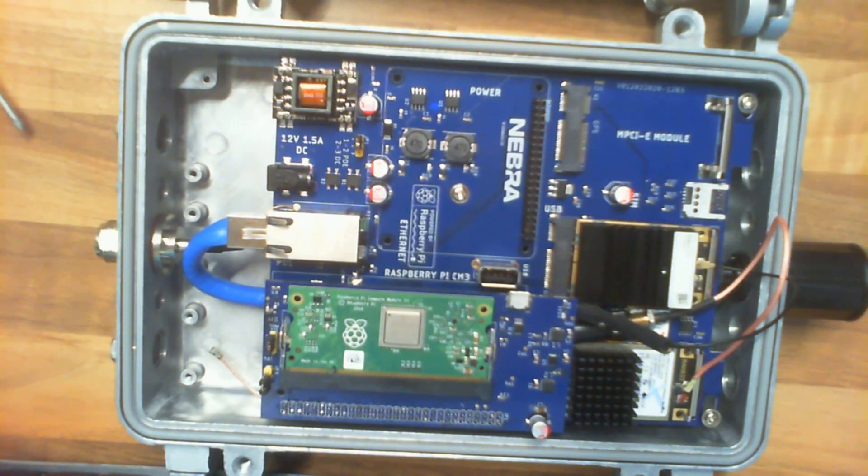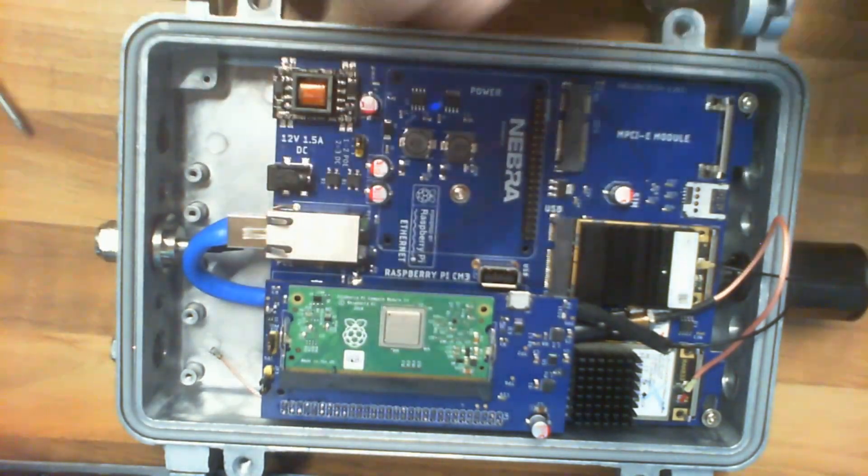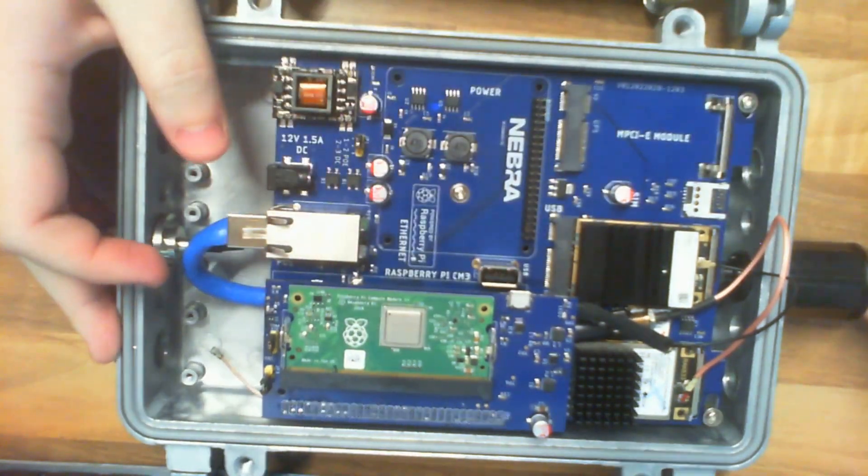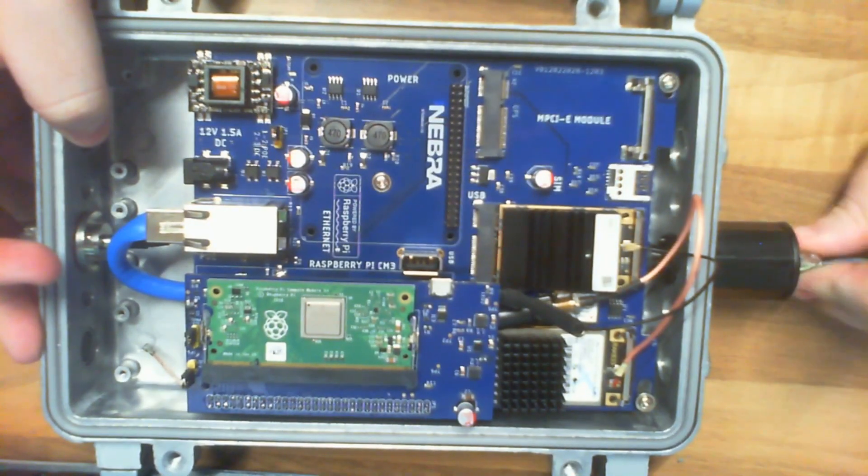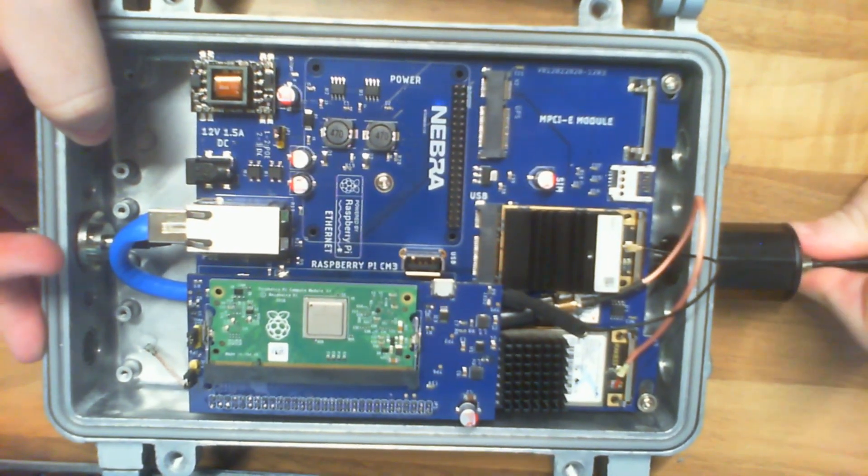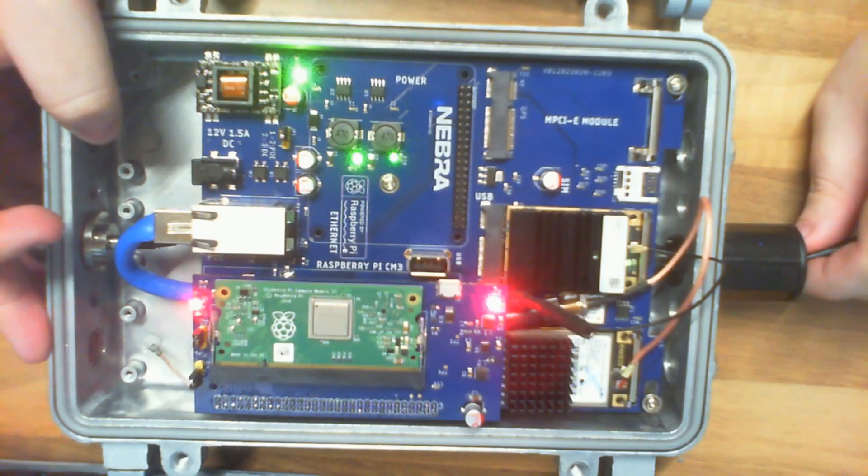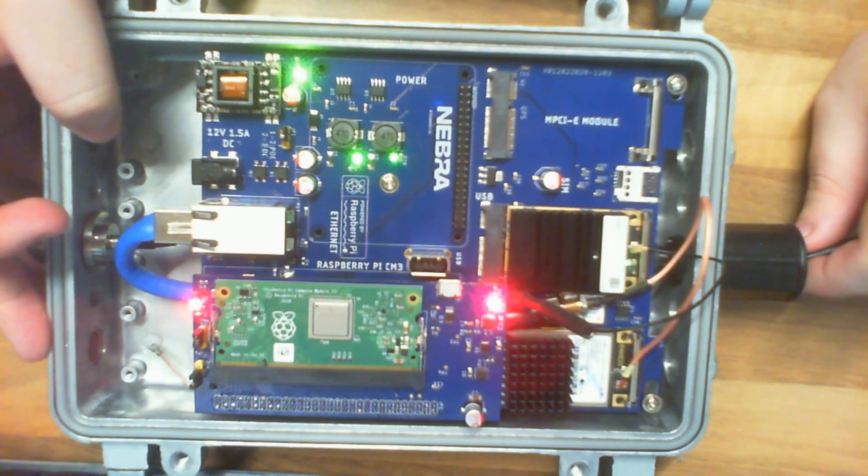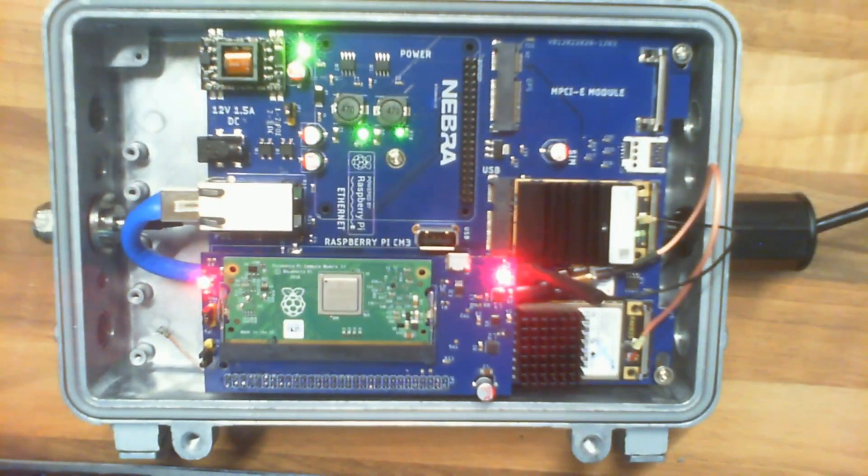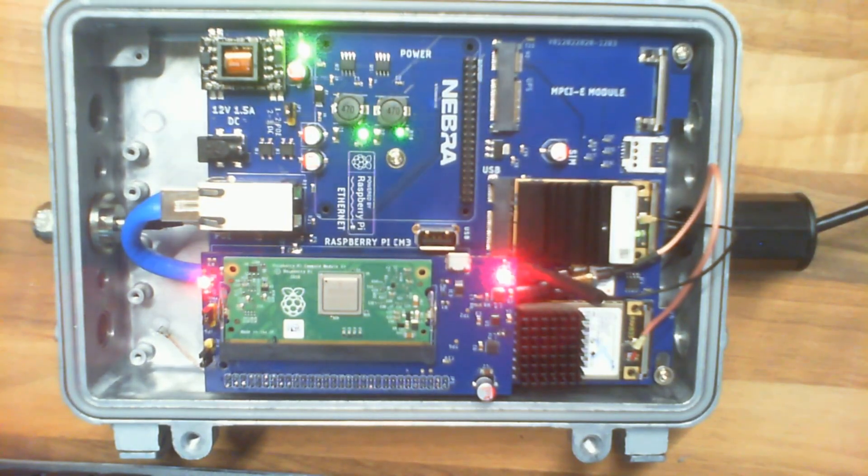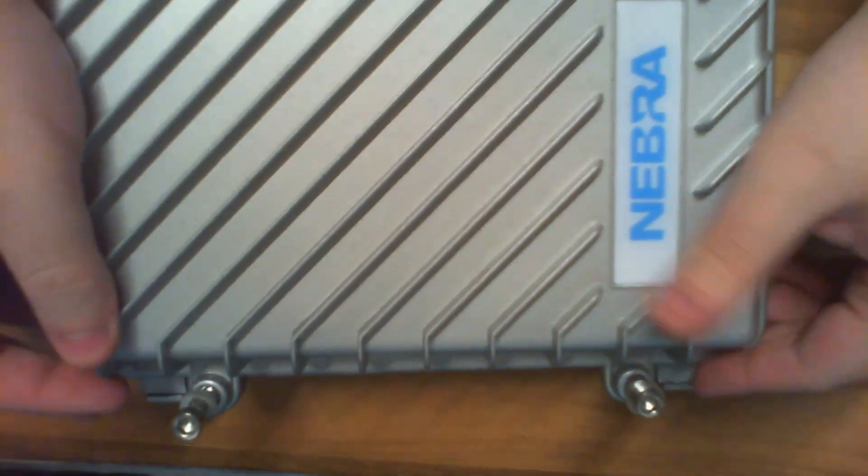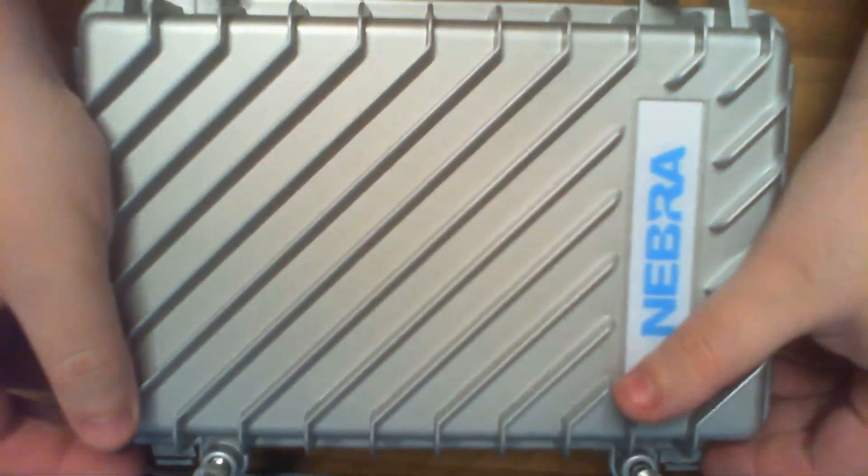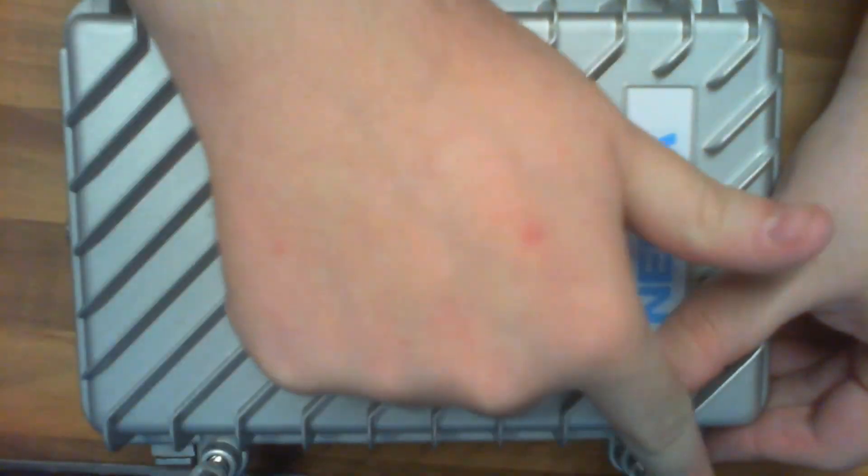After that, you just need to plug in your power over ethernet cable. And as soon as I do that, we can see the gateway turns on. So now we can shut the lid on the gateway and seal it up using the four bolts around the case.